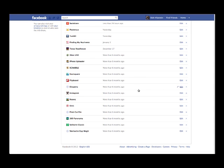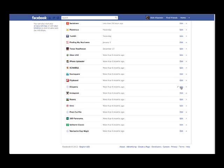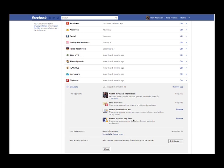Here's another example, Dyspora. I haven't accessed it in more than six months. You click on the edit button. Here they have access to my basic information. They can send me email. They can post to my Facebook account and they can have access to my data at any time.